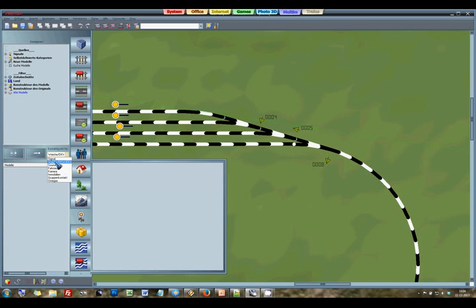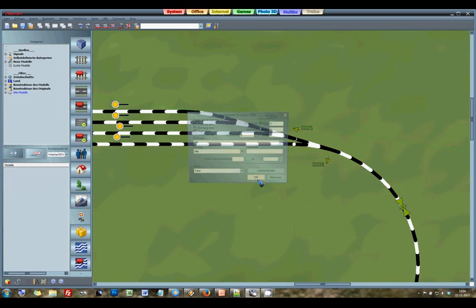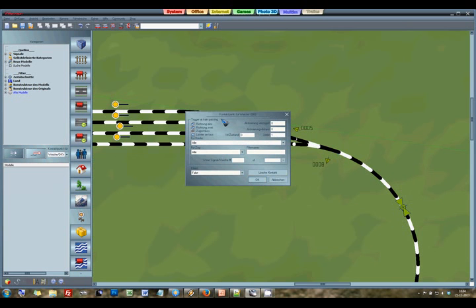We click the signal icon over here and then we have to take care in the drop down list that we have selected Weiche, which is German for junction switch or turnout. And then I click the turnout and you see my cursor change and I can now place a sensor over here. Well that's good.